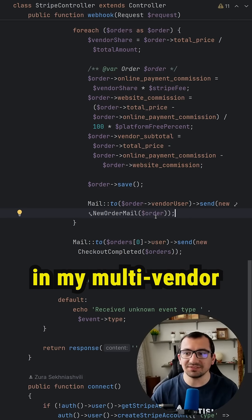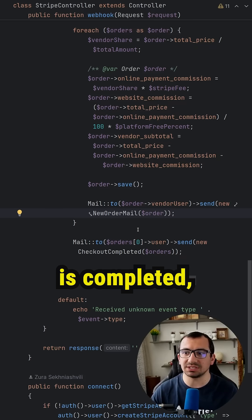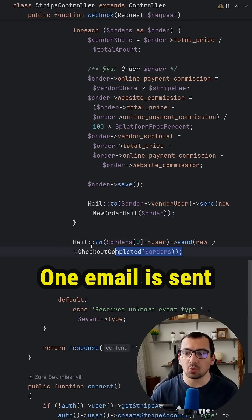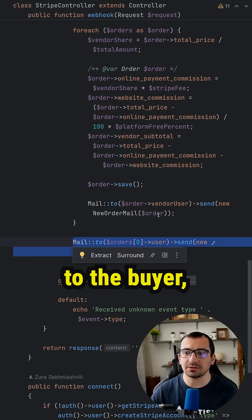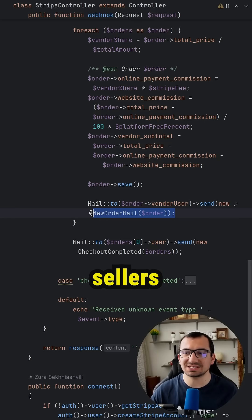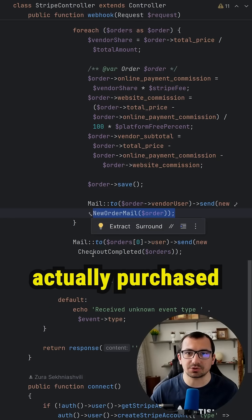in my multi-vendor e-commerce marketplace, whenever the checkout is completed, I'm sending multiple emails. One email is sent to the buyer and each email is sent to different sellers from which the buyer actually purchased.